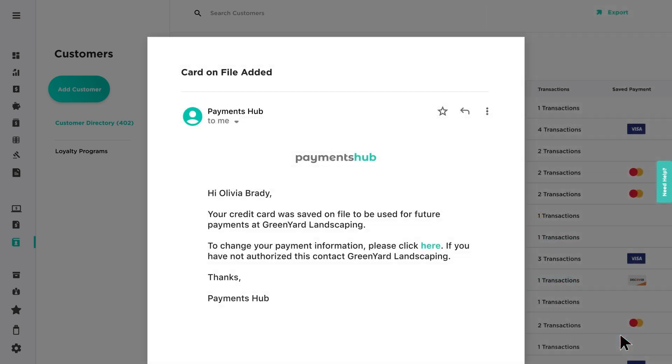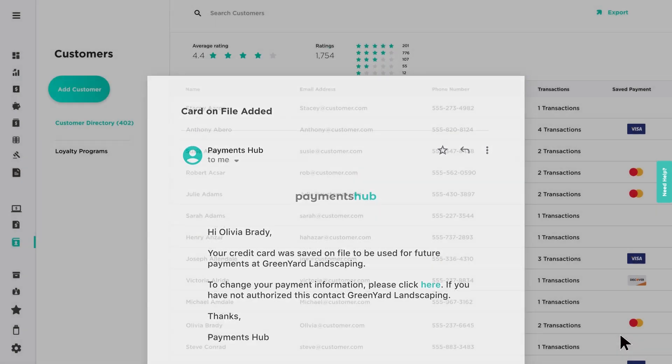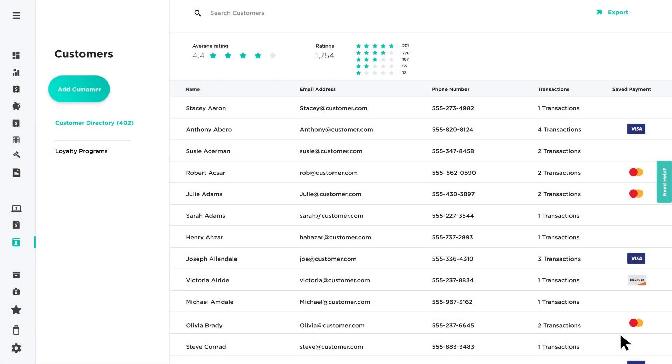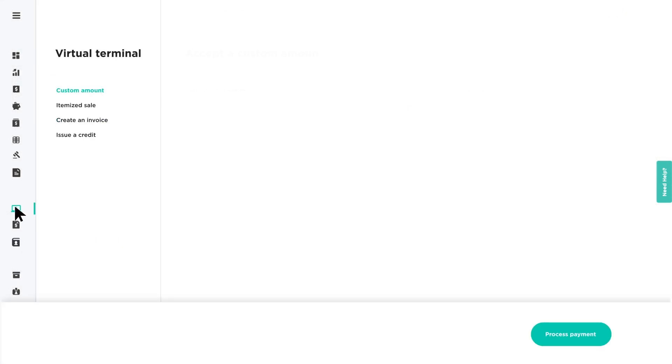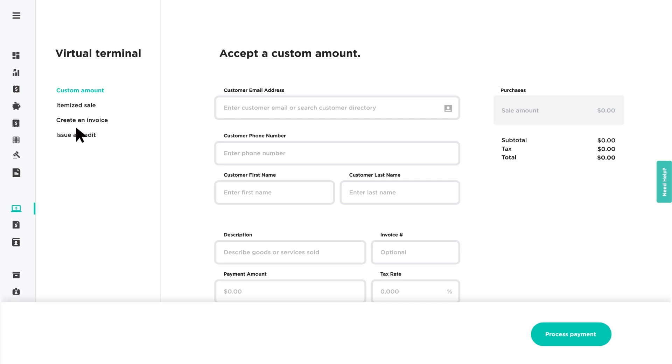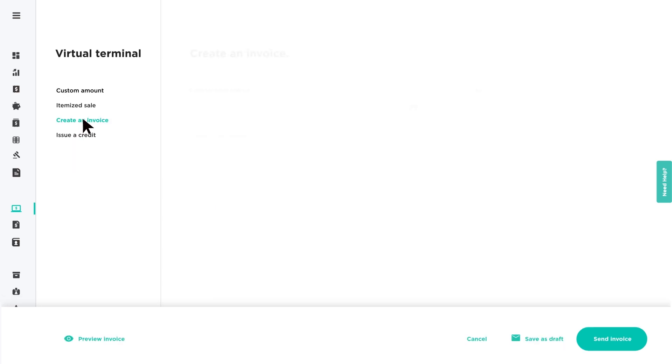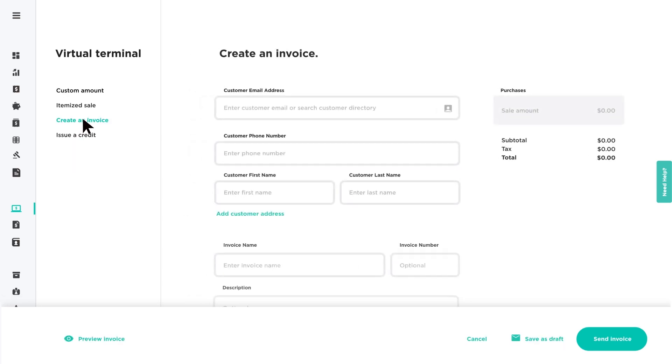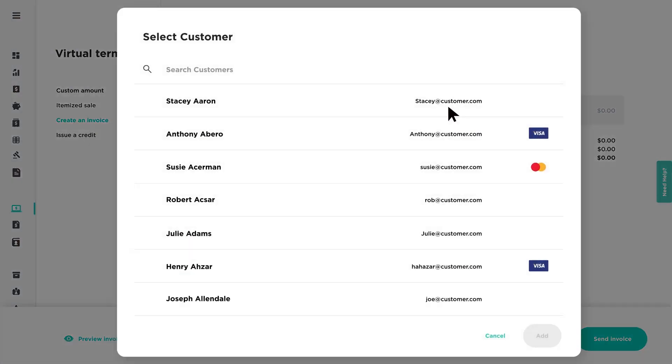Each time a card is saved or deleted, your customer receives a notification of the change. Now that you have a customer's card on file, here's how to use it. Card on file can be used for both virtual terminal and invoice payments, and follows the same process. Start by selecting a customer from your customer directory.